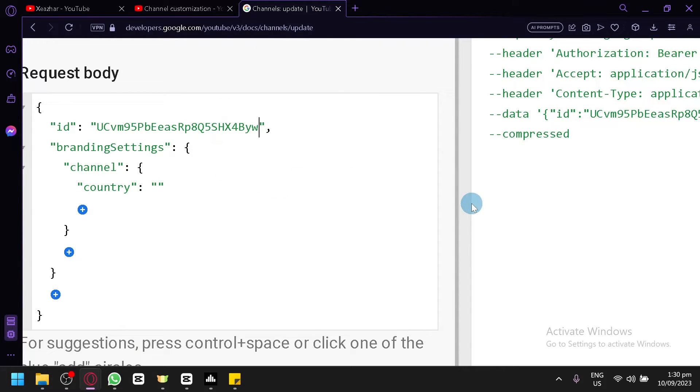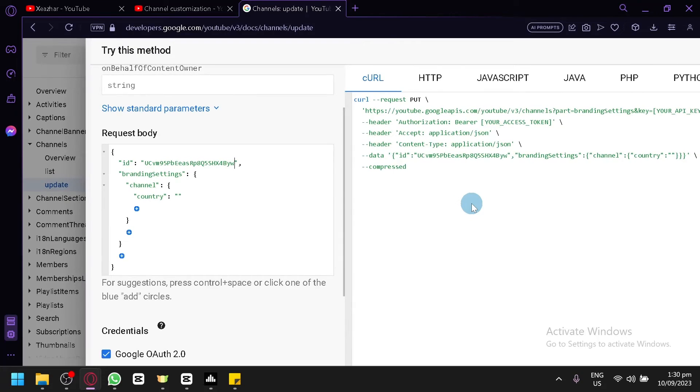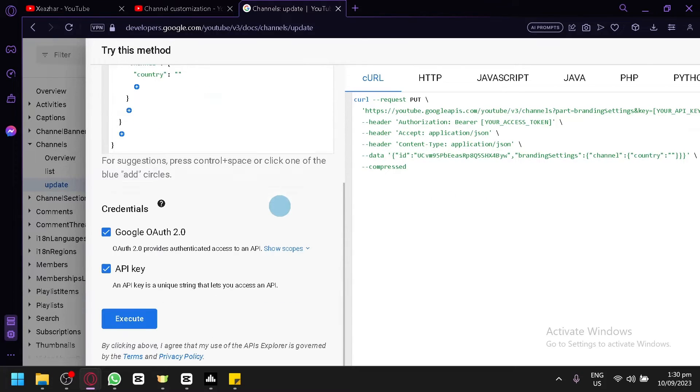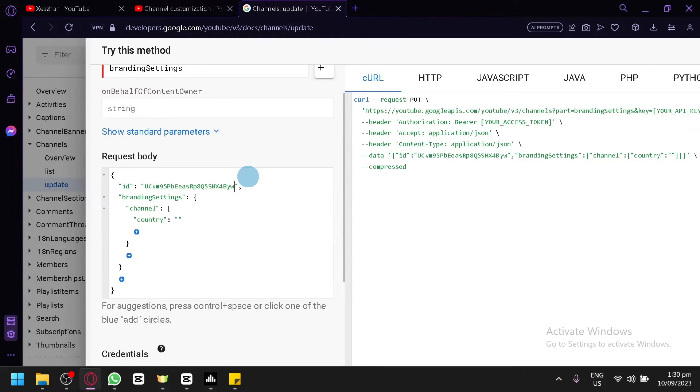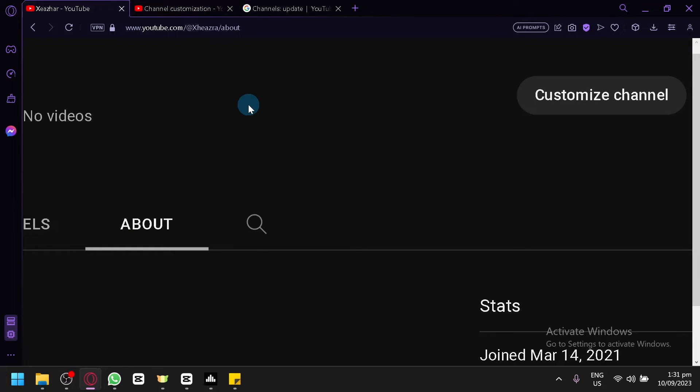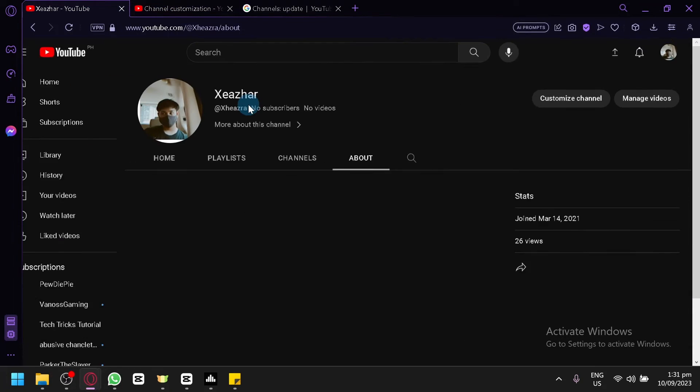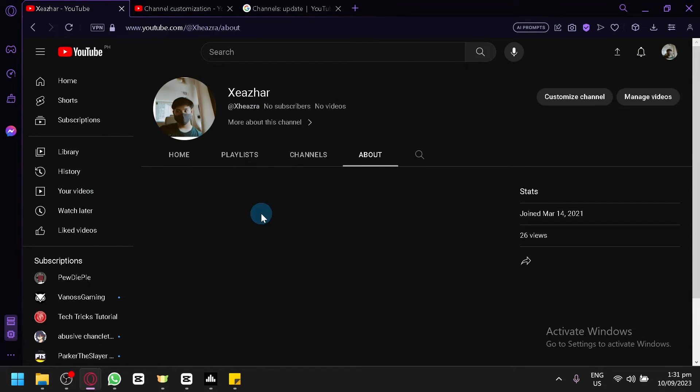And after that, simply click on execute and it will execute and change your YouTube channel description, and you will be able to change the information. And that's basically it. That is how you will be able to hide your country or location on your YouTube channel.